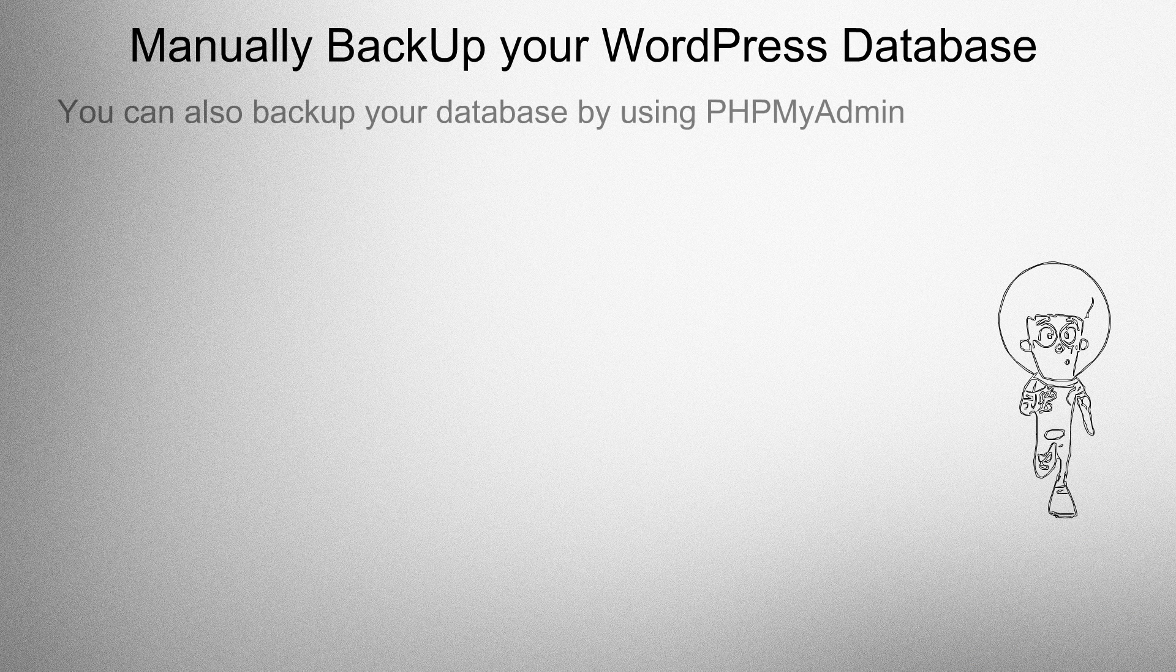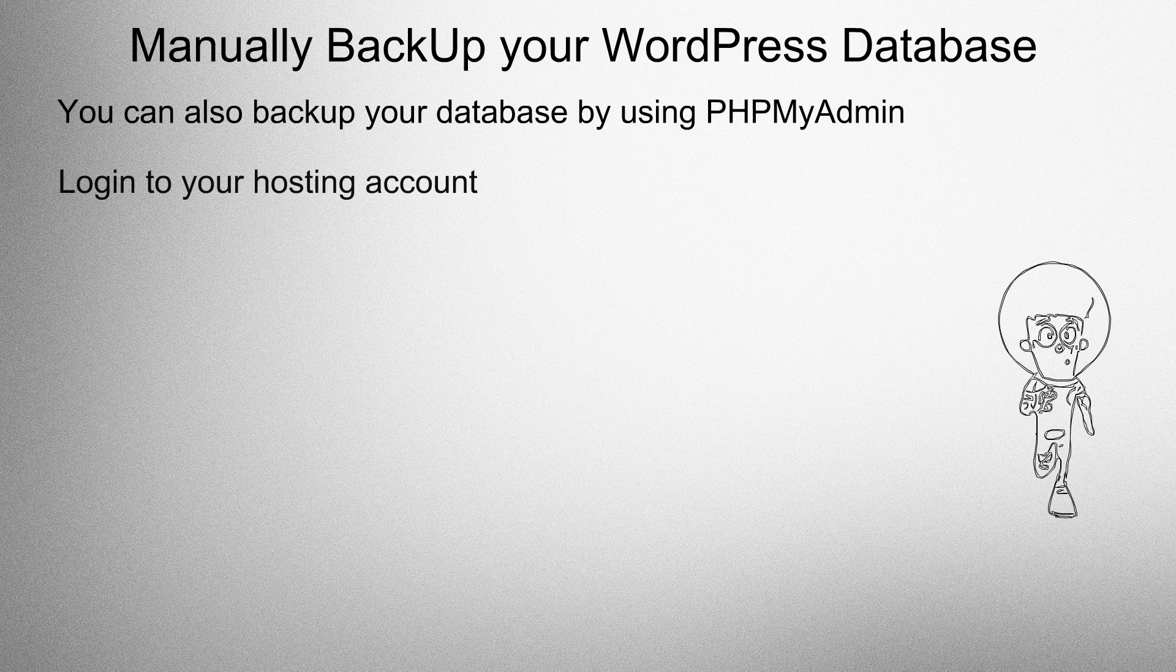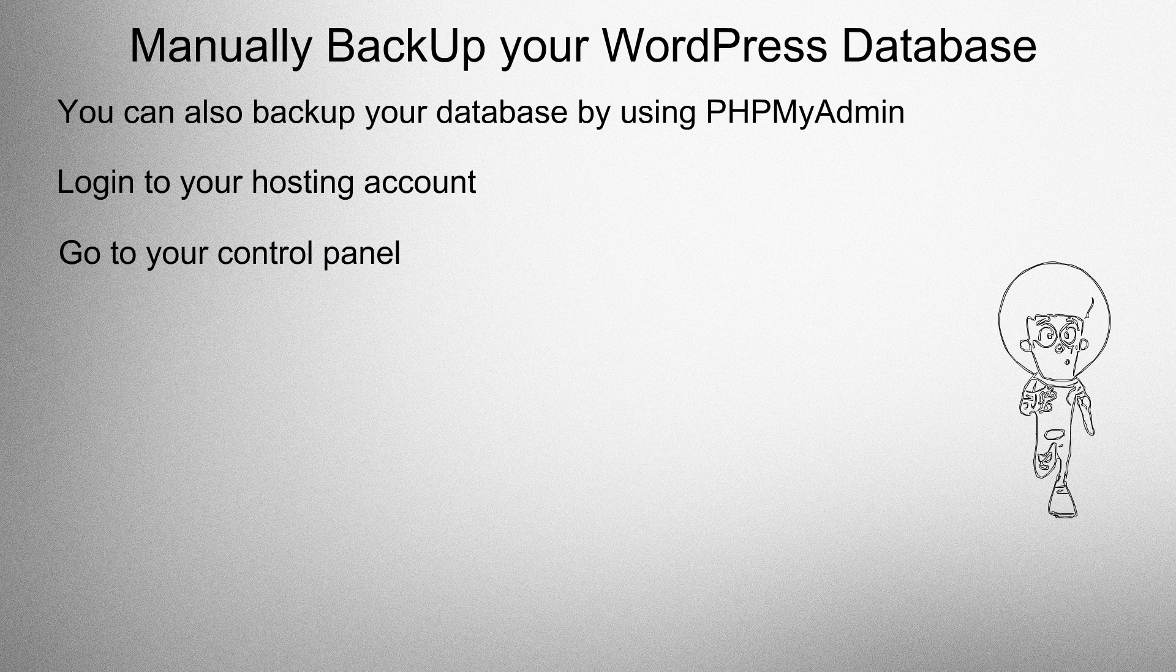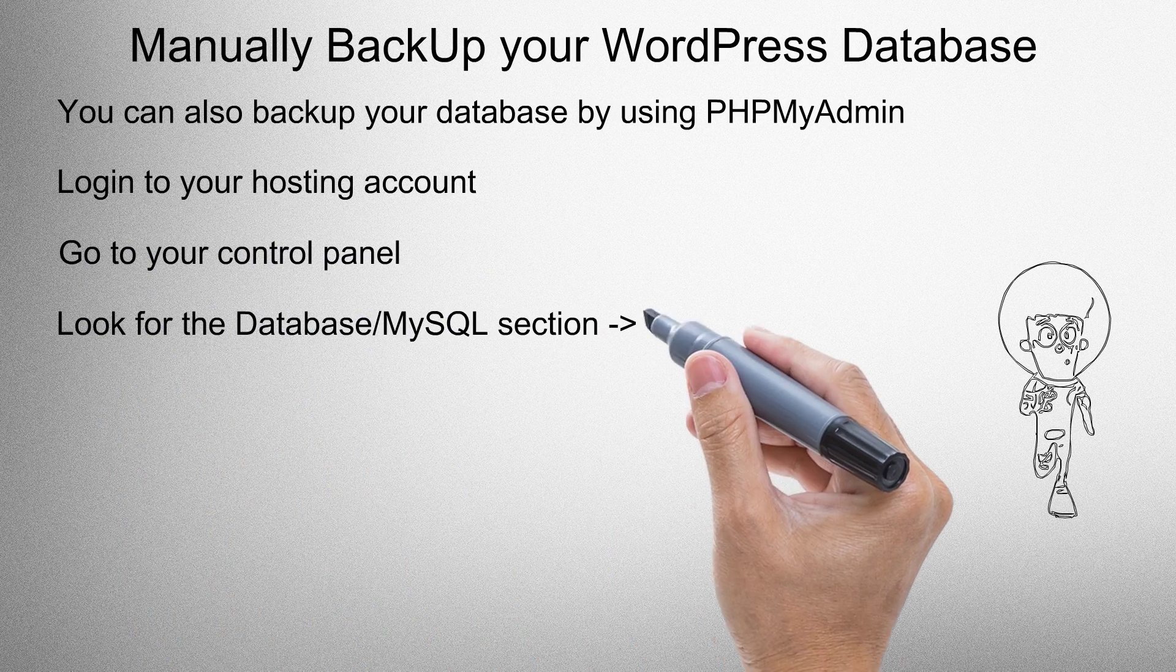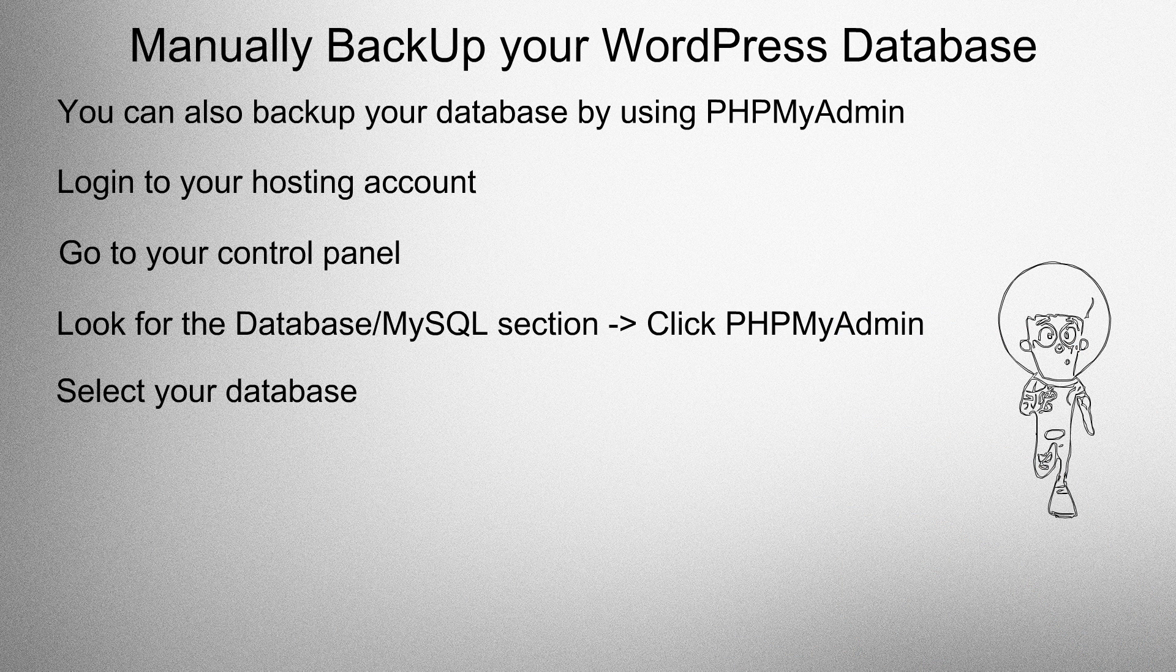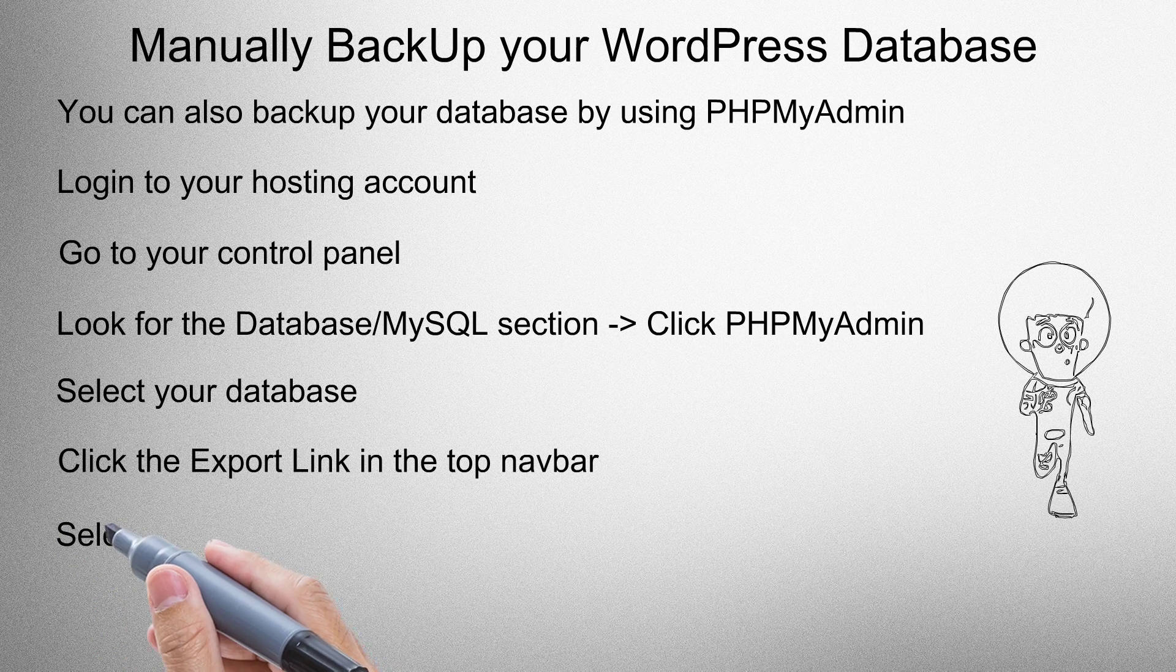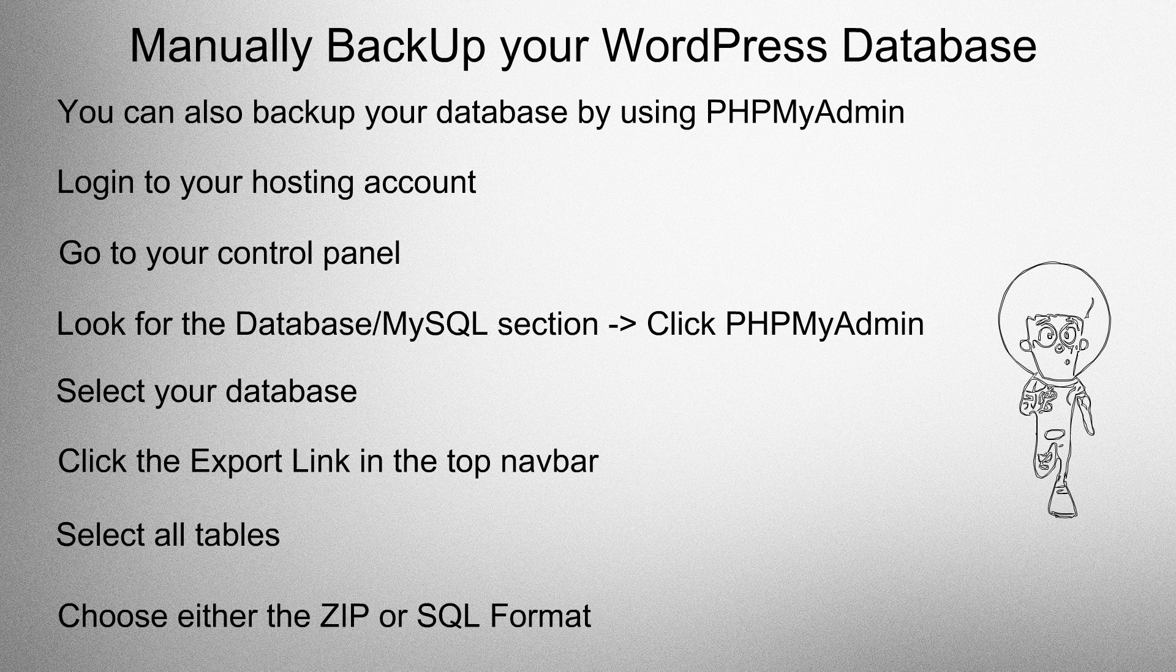Manually backup your WordPress database. You can use phpmyadmin to backup your database. Log into your hosting account, go to the control panel, look for the database my sequence section and then click phpmyadmin. Select your database, click the export link in the top nav bar, select all tables, choose either the zip or sql format, then click go.